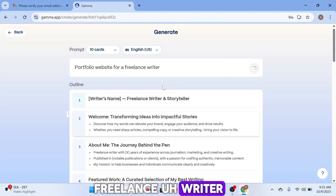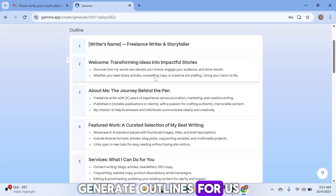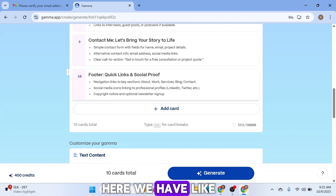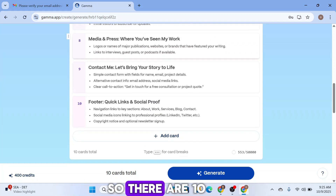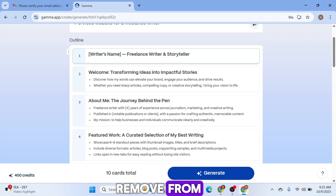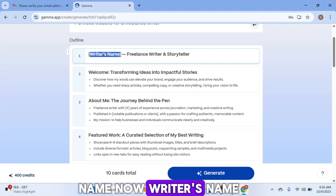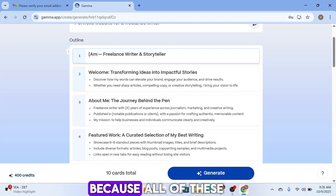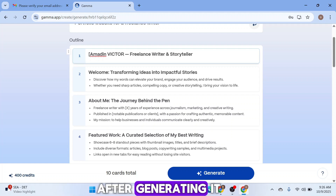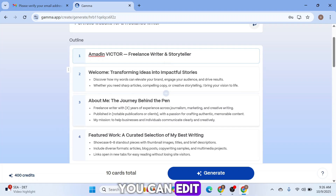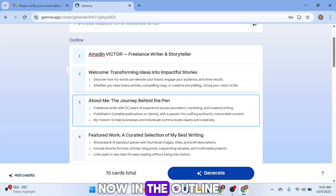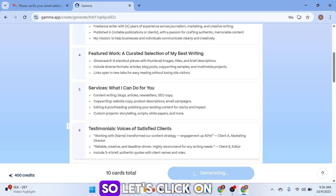For this example, we're generating a portfolio website for a freelance writer. The app will generate outlines for you — around 10 outlines are created automatically. You can delete, move, or add new outlines. Everything is editable: you can change names, reorder sections — for example, editing 'Writer's Name' to something like 'Victor.' You can also rearrange outlines before or after the website is generated.